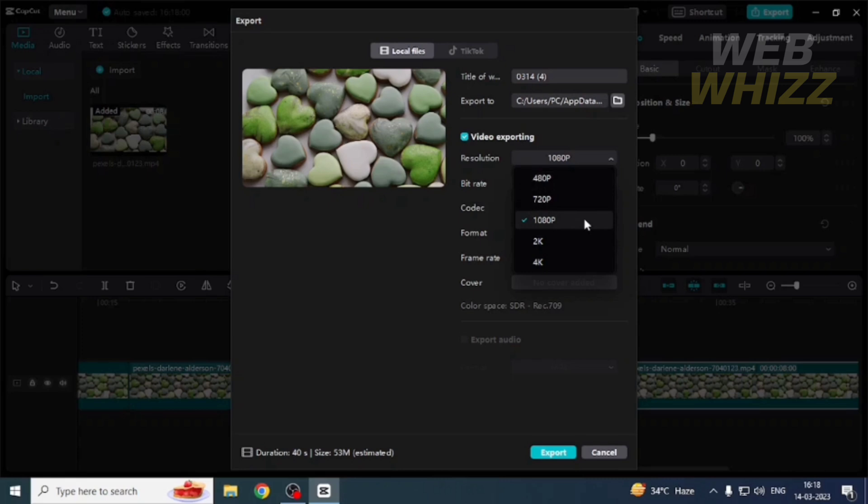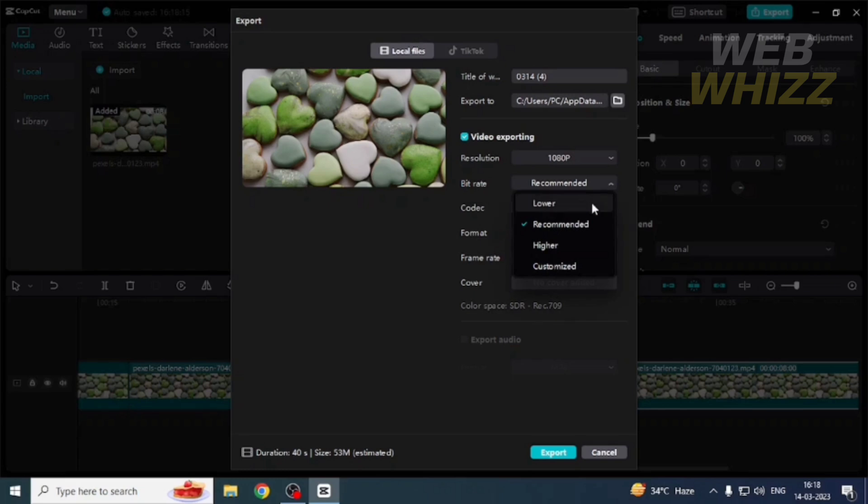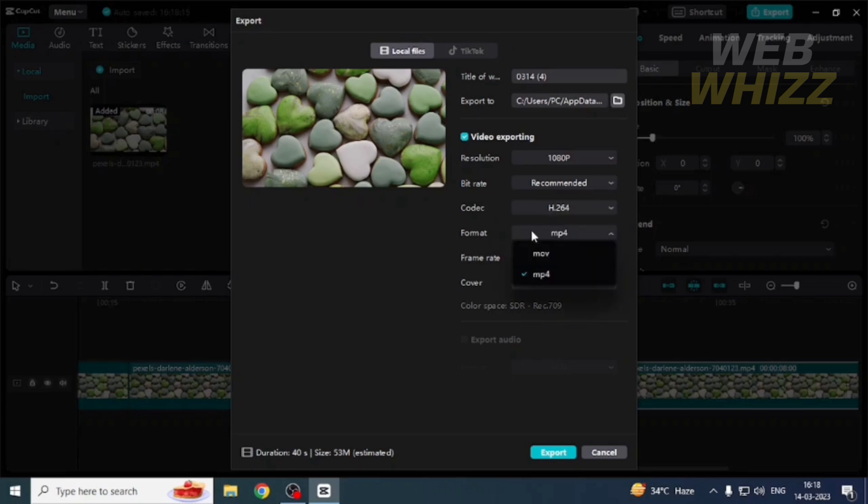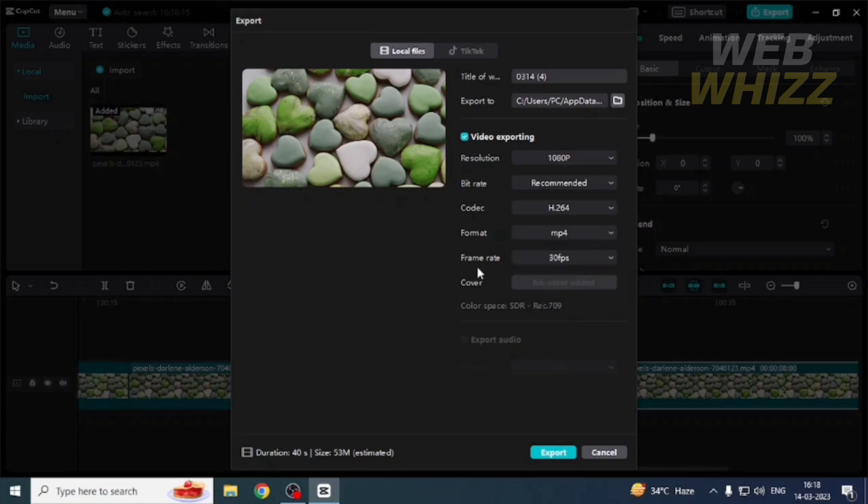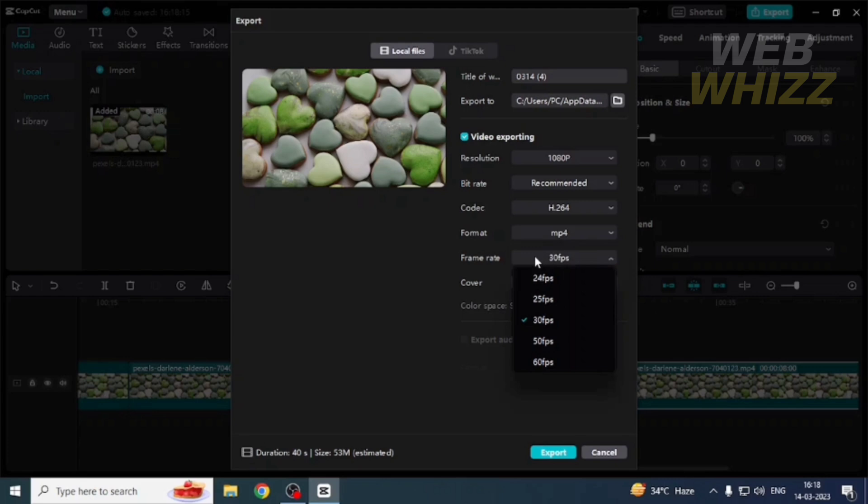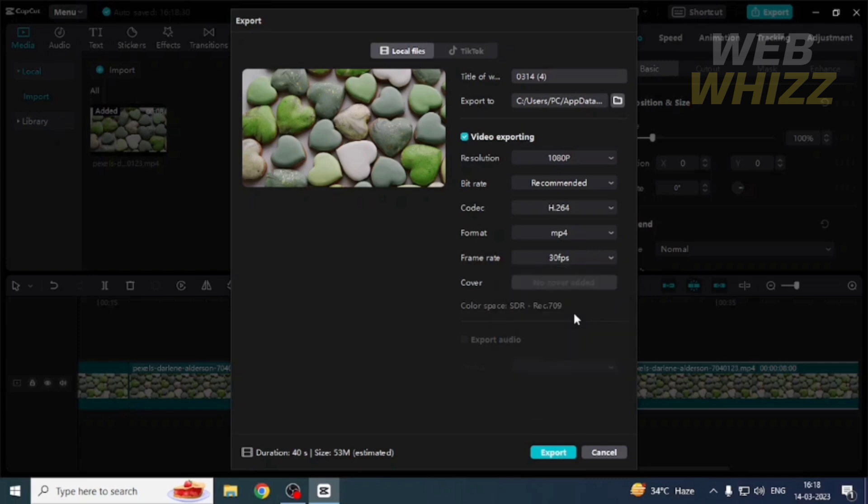For the bitrate, you should select the recommended. For format, you can select MP4 or MOV. I'm going to select MP4. The frame rate might also affect your exporting speed. I'm going to keep it on 30 FPS. To export, just click on Export.